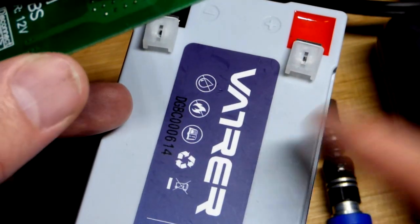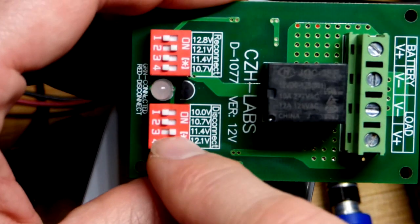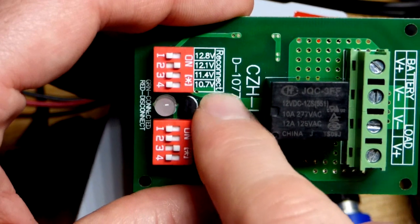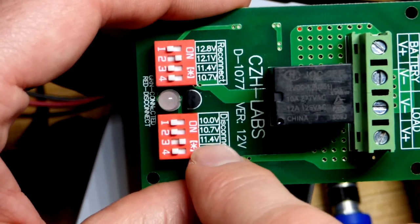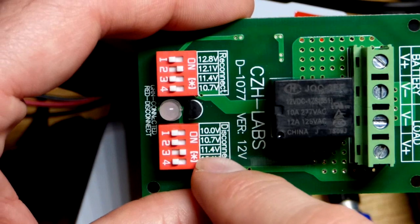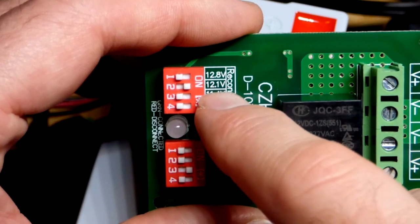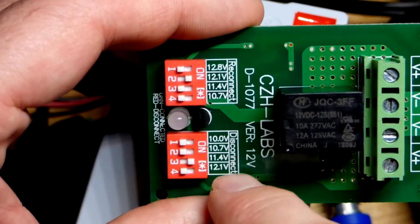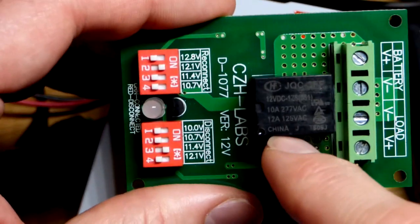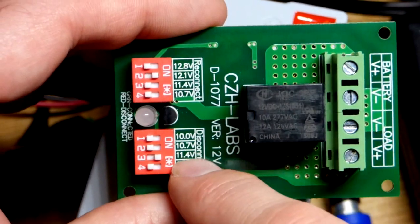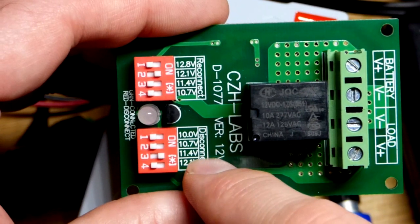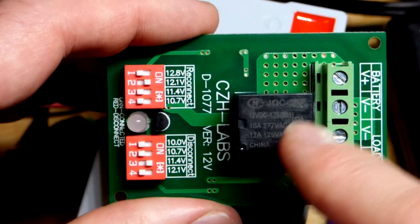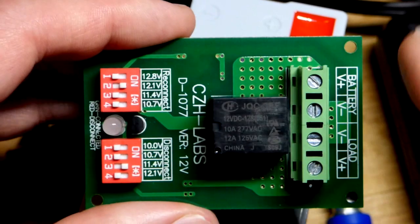Now we have the reconnect setting. It disconnected at 11.4 volts, we'll demonstrate that later on. Now we have to raise the voltage up to 12.1 volts. If we have the exact same setting, a lot of heavy loads will drop the battery voltage so it could drop below 11.4 volts.